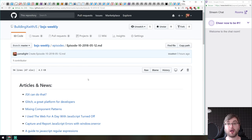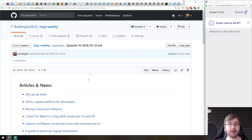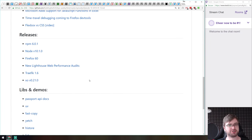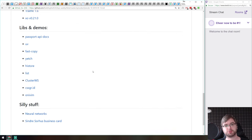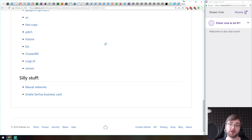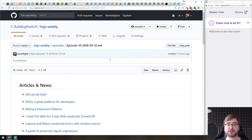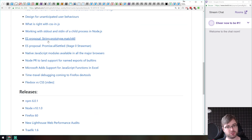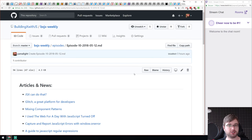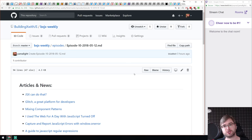Hi everyone, how's it going? This is BXJS Weekly, a JavaScript podcast on JavaScript news. We actually have quite a lot of stuff today — there's been a lot of very cool articles this week, some releases, some demos, some libraries and some cool silly stuff. You can find all the mentioned stuff on the GitHub page under building X with JS, slash BXJS weekly. The link is in the Twitch channel description as well as the YouTube video description. So let's get started.